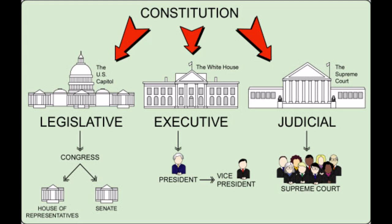The legislative, the executive, and the judicial. The legislature writes the laws, the executive enforces the laws, and the judiciary interprets the laws. You probably recognize each of these branches as the United States Congress, the United States Presidency, and the United States Supreme Court, respectively.